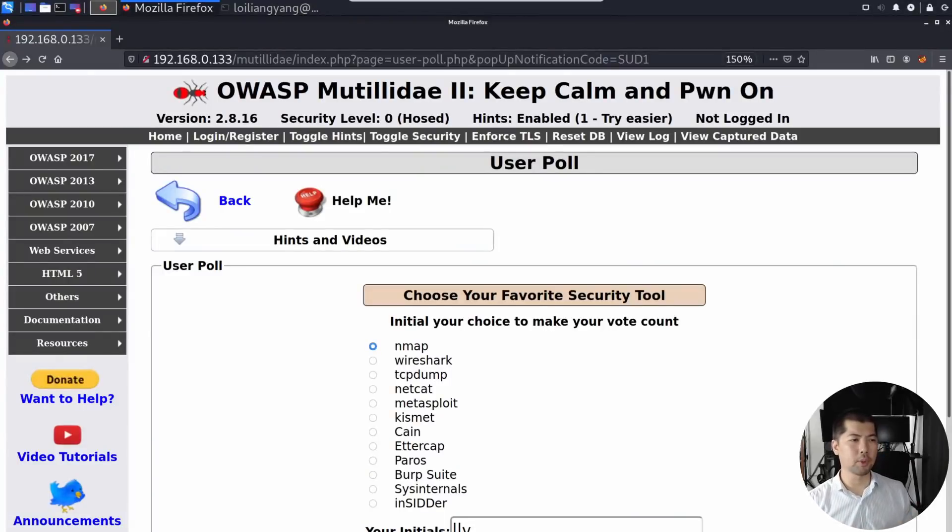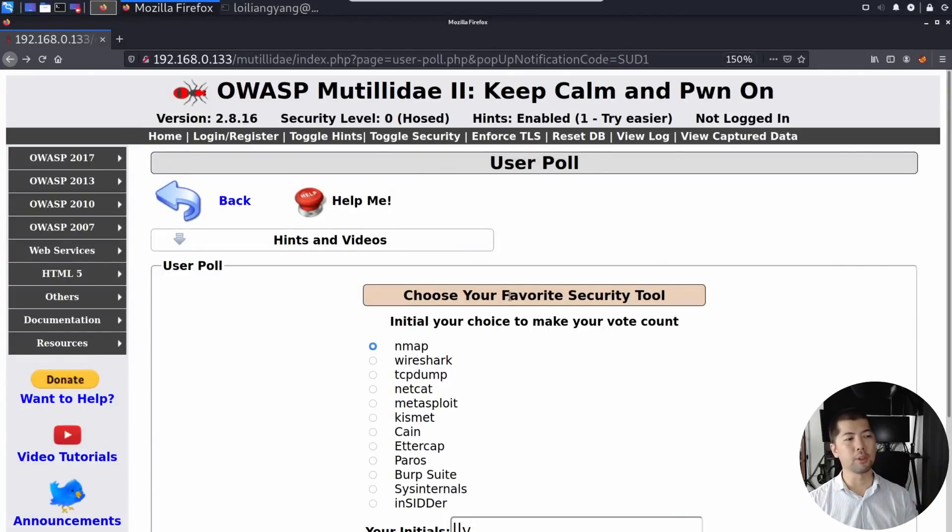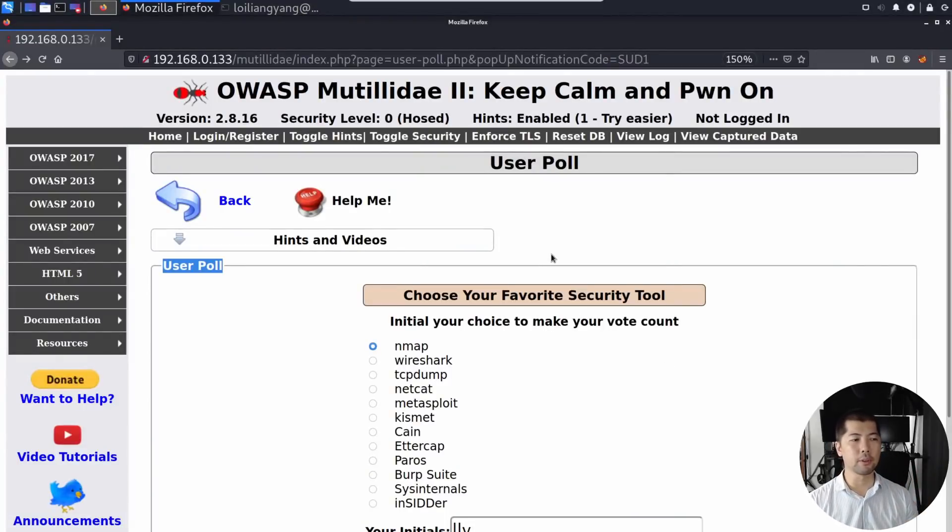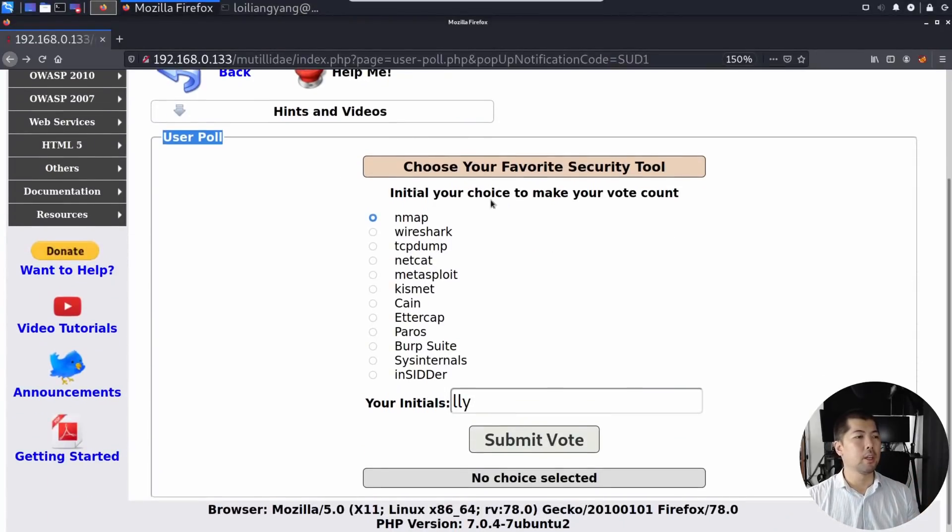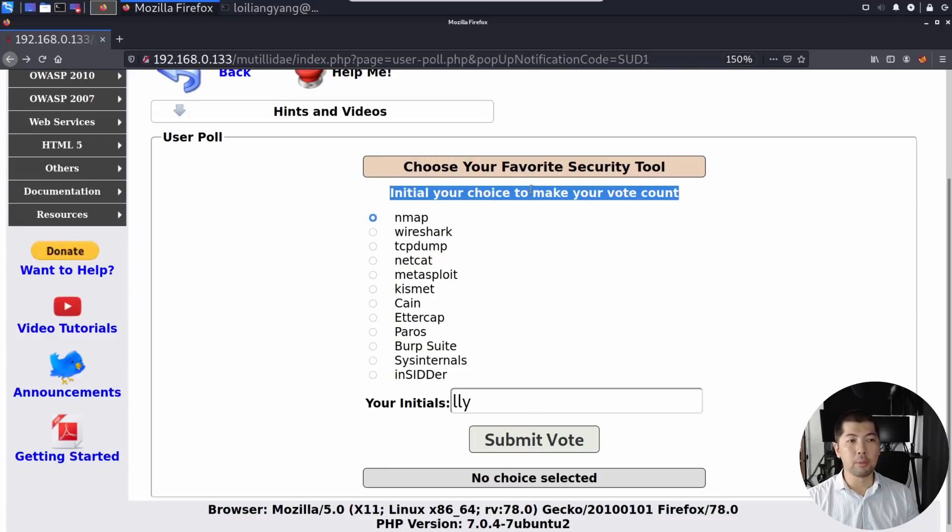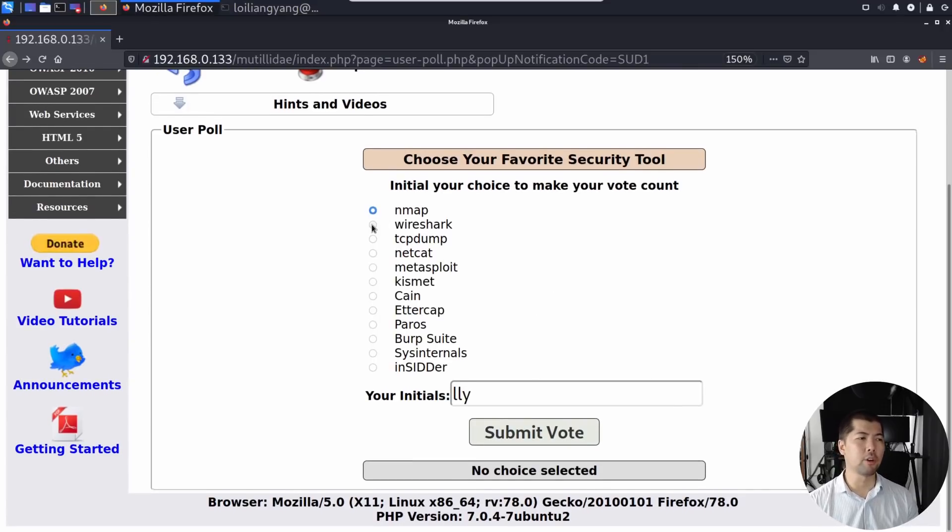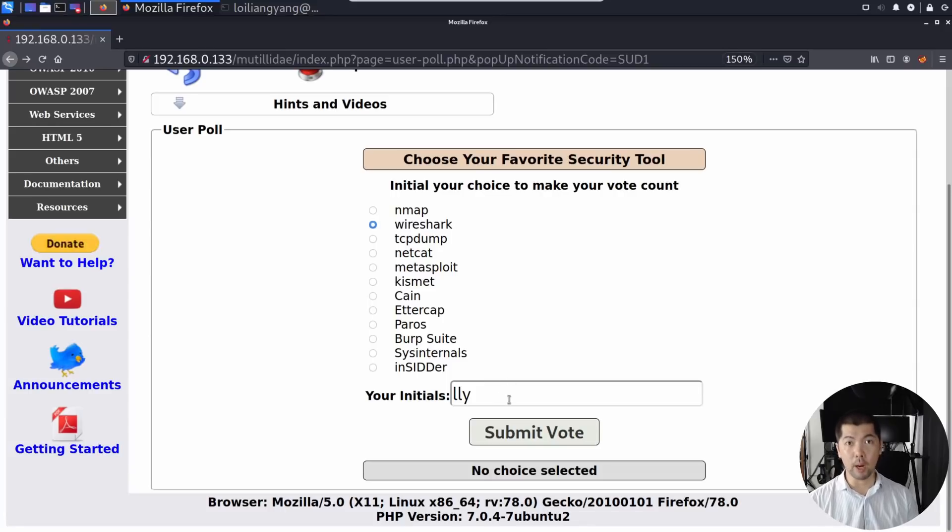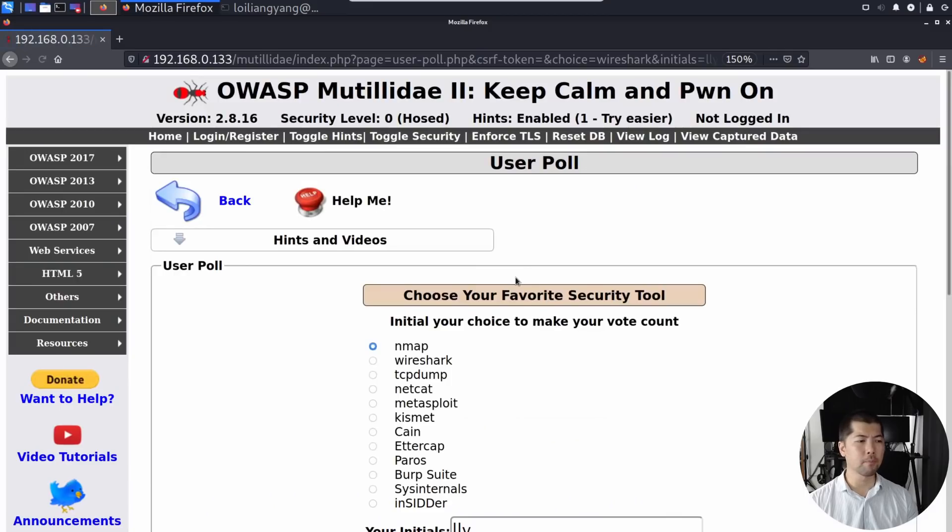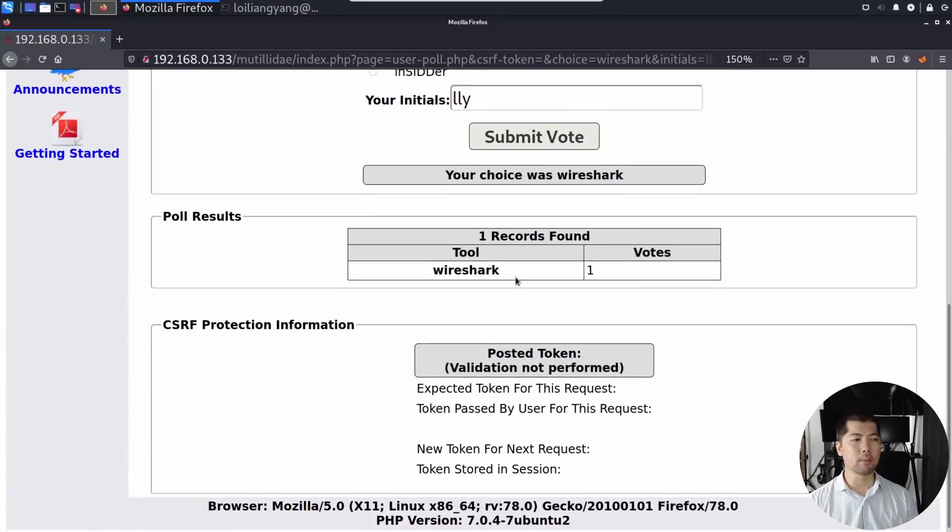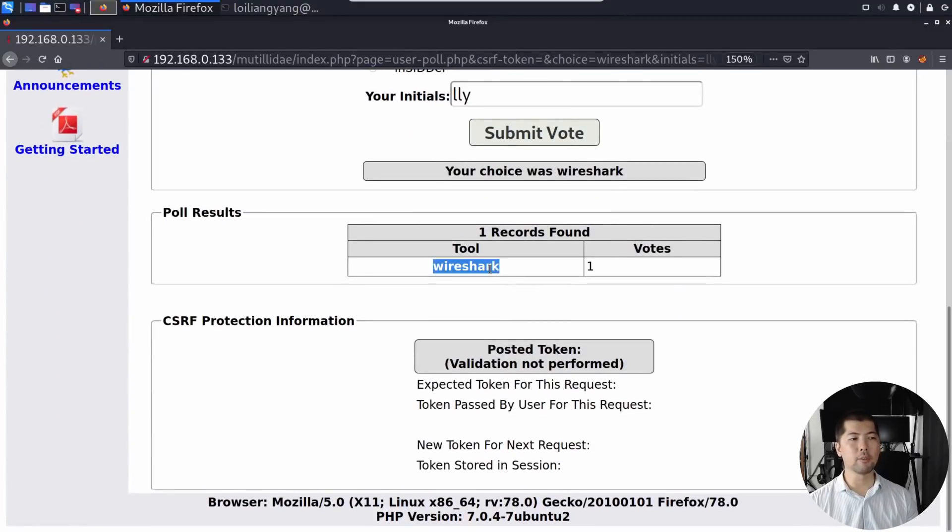So right in front of us, I have a website and it states choose your favorite security tool. Your choice to make your vote count. So let's go ahead and select, say for example, Wireshark. And I have your initials, LLY. So go ahead and click Submit Vote. And you see right at the bottom, Wireshark with one vote.